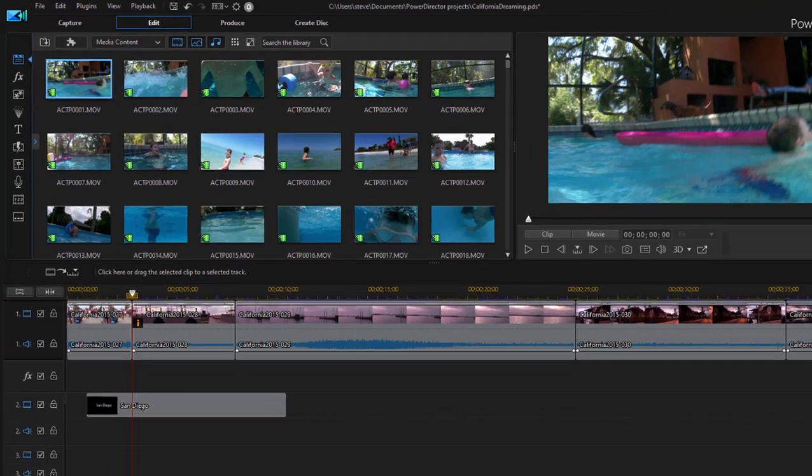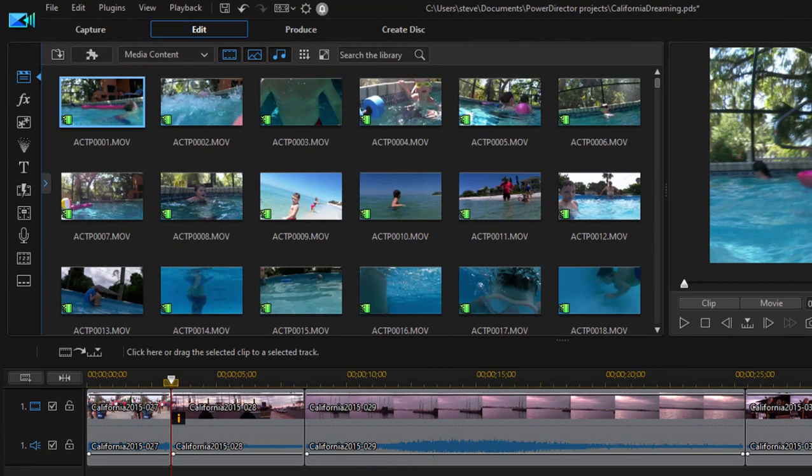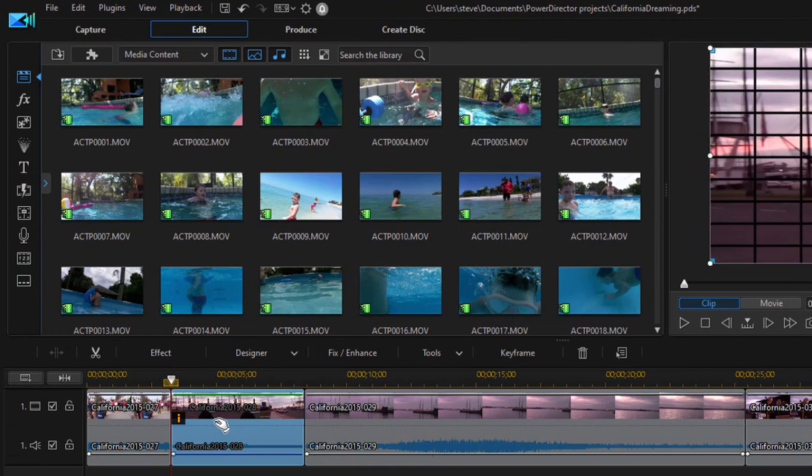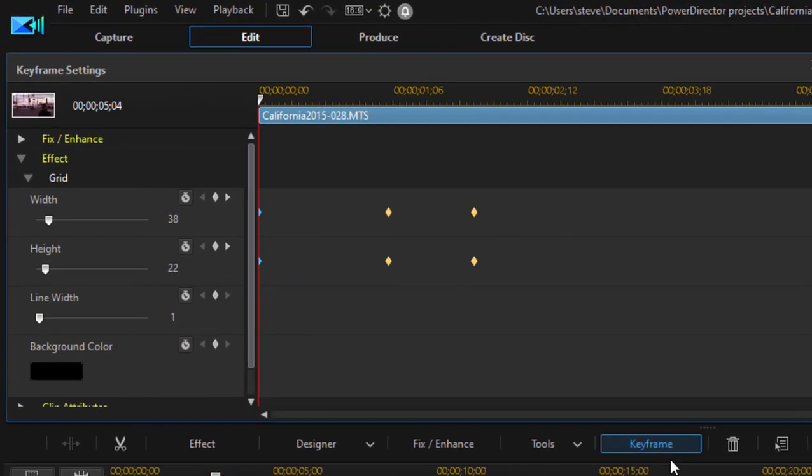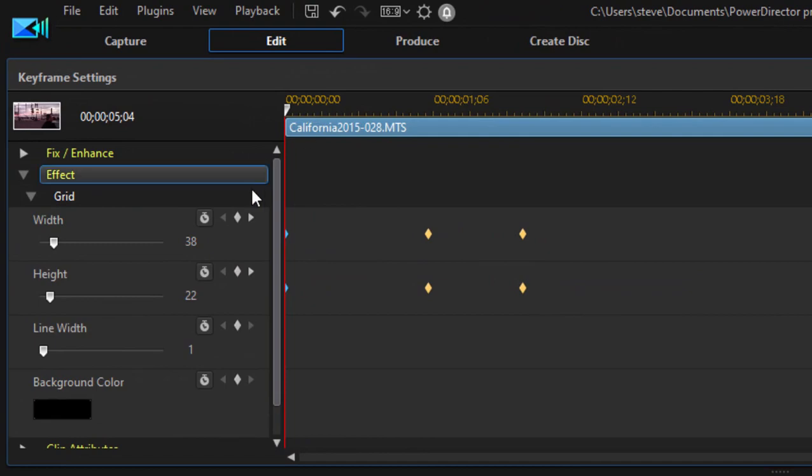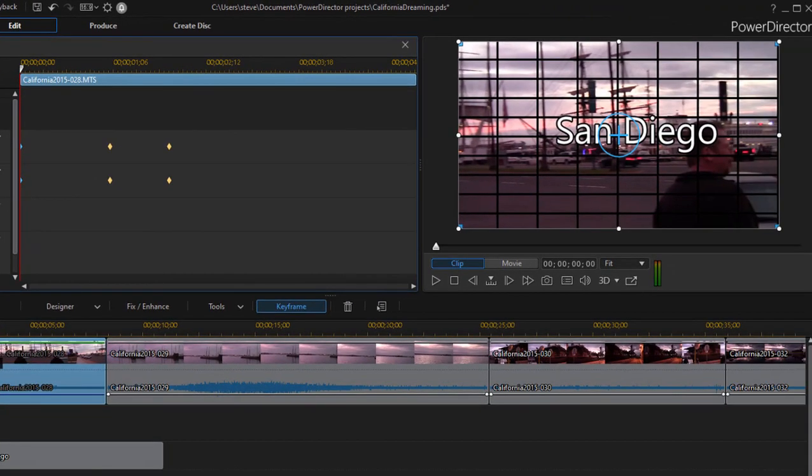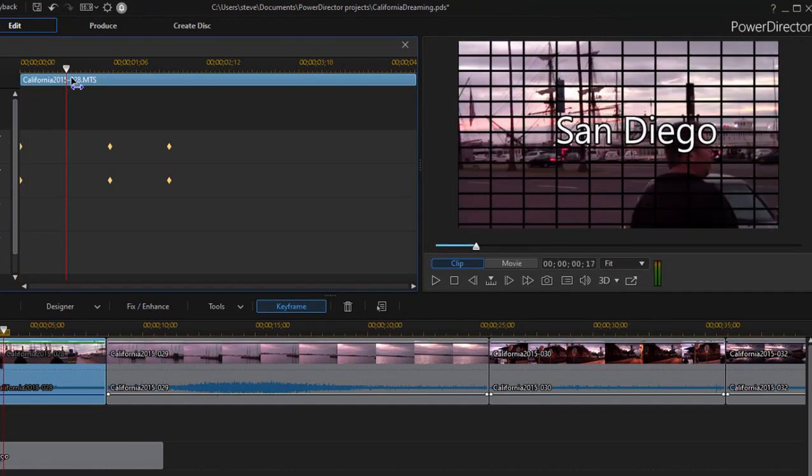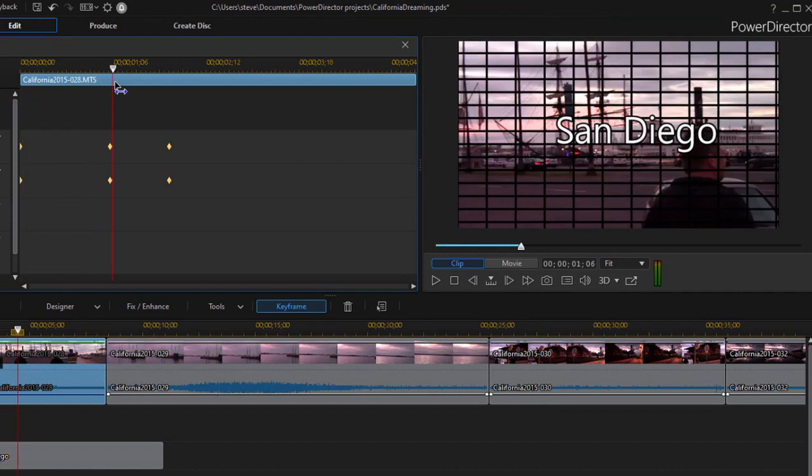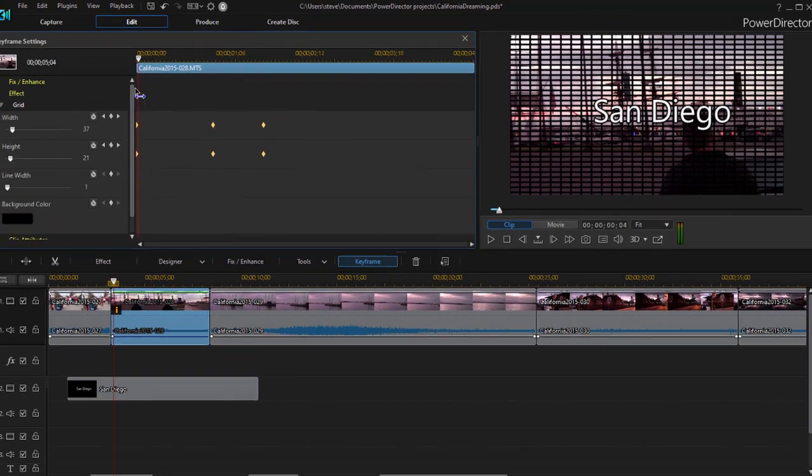So here on my timeline, for instance, I have a clip on my timeline in which some special effects have been added. If I open up the keyframe panel, you can see that I've taken those special effects and I've set them to vary over time. So if you look over there on the right, you can see that I have the effect keyframe so that the number of grids changes over the course of the video.